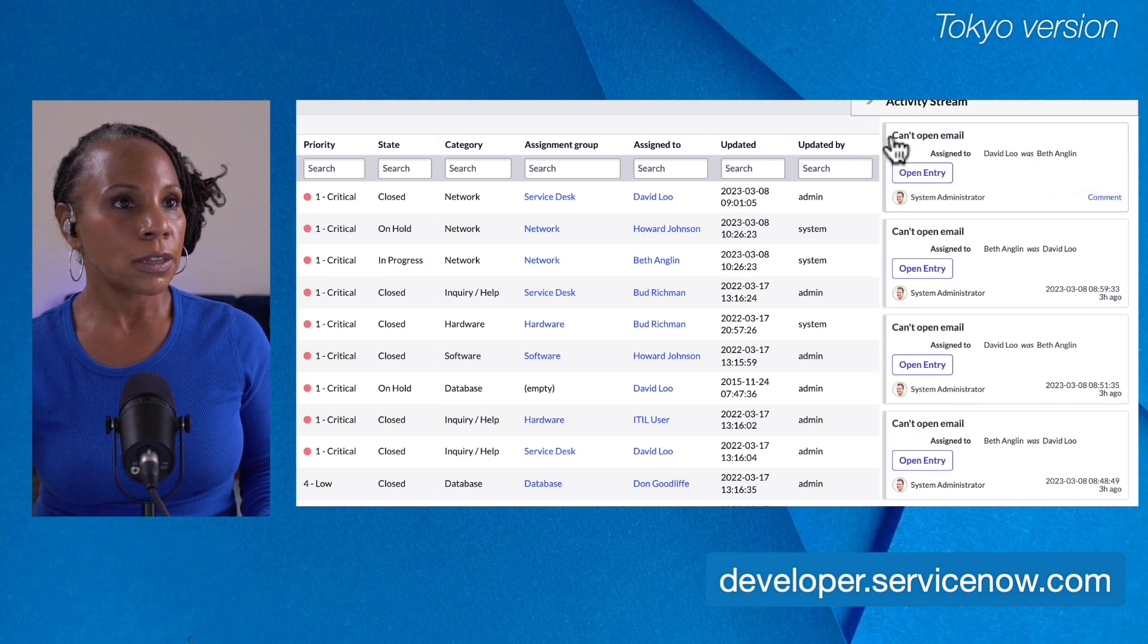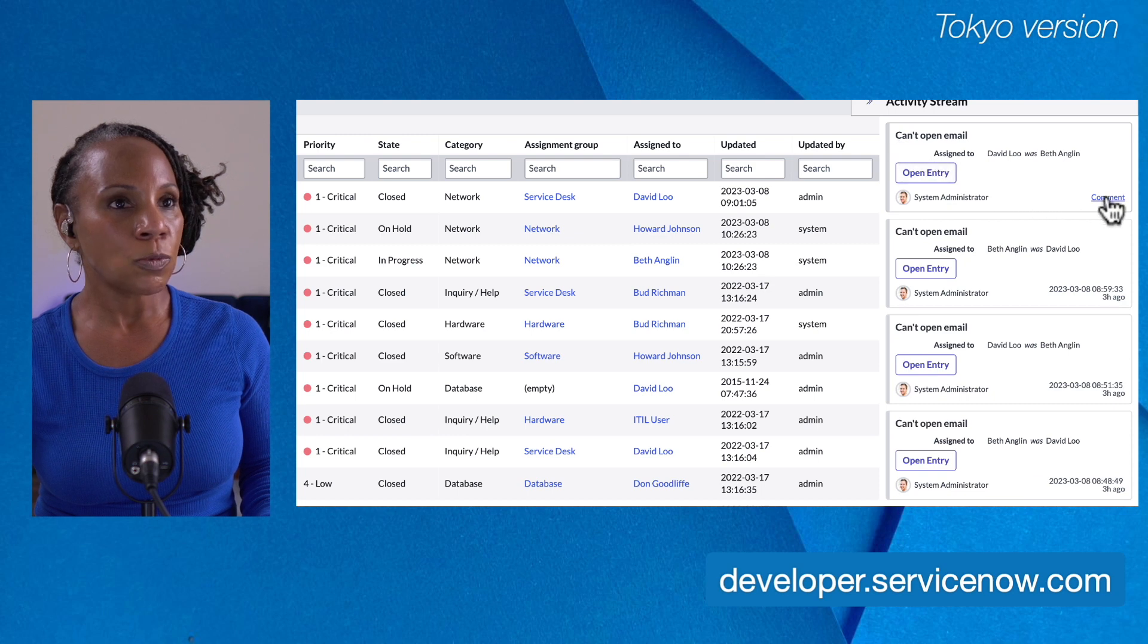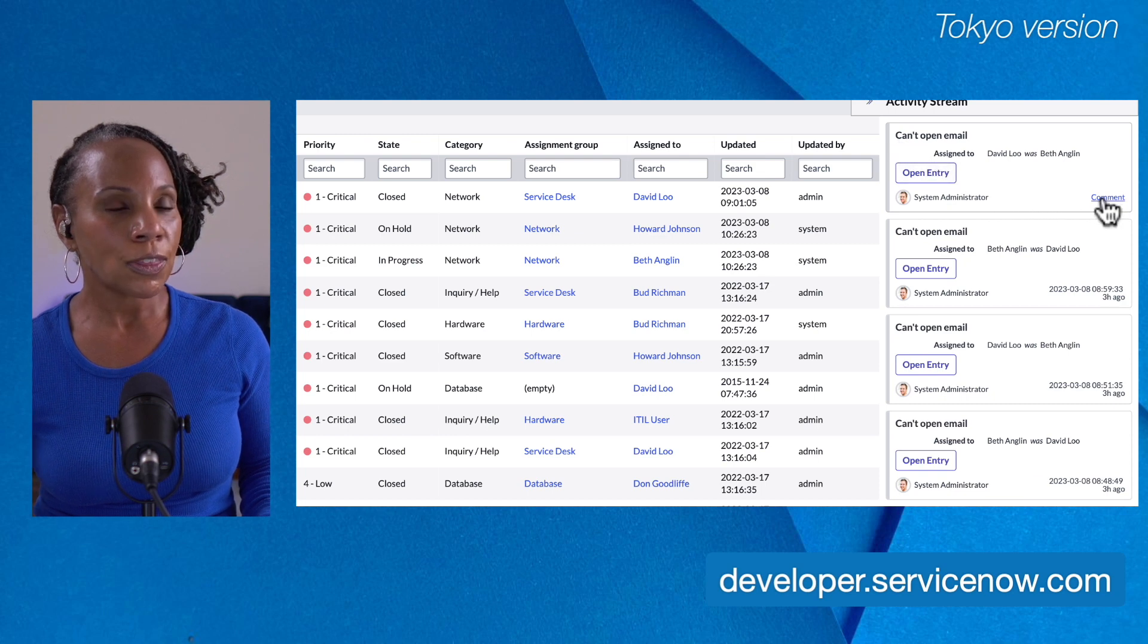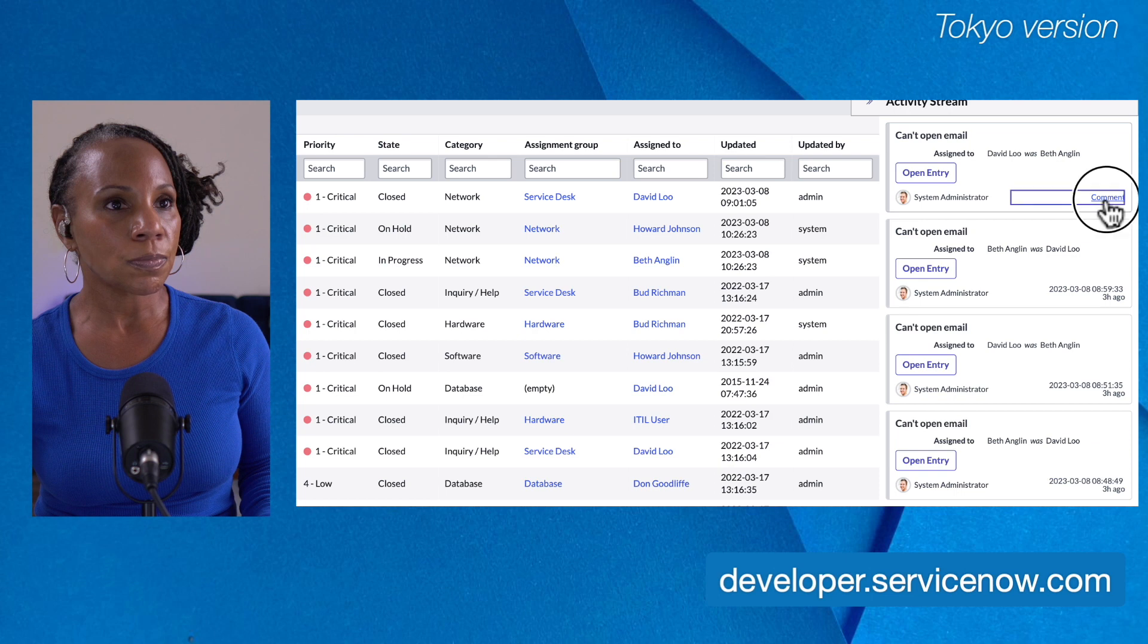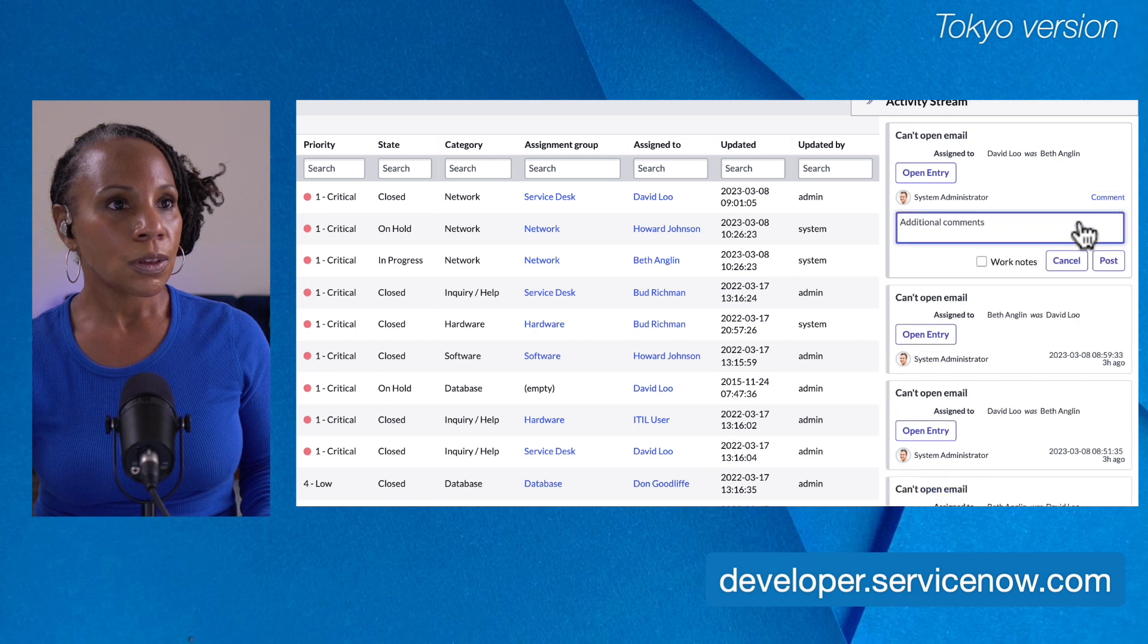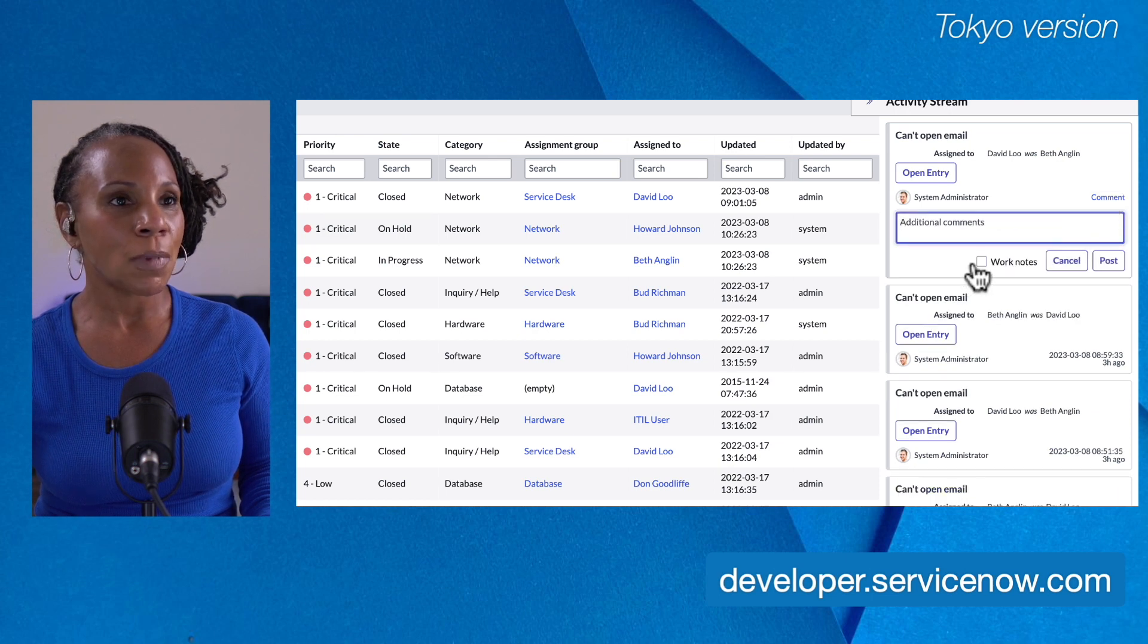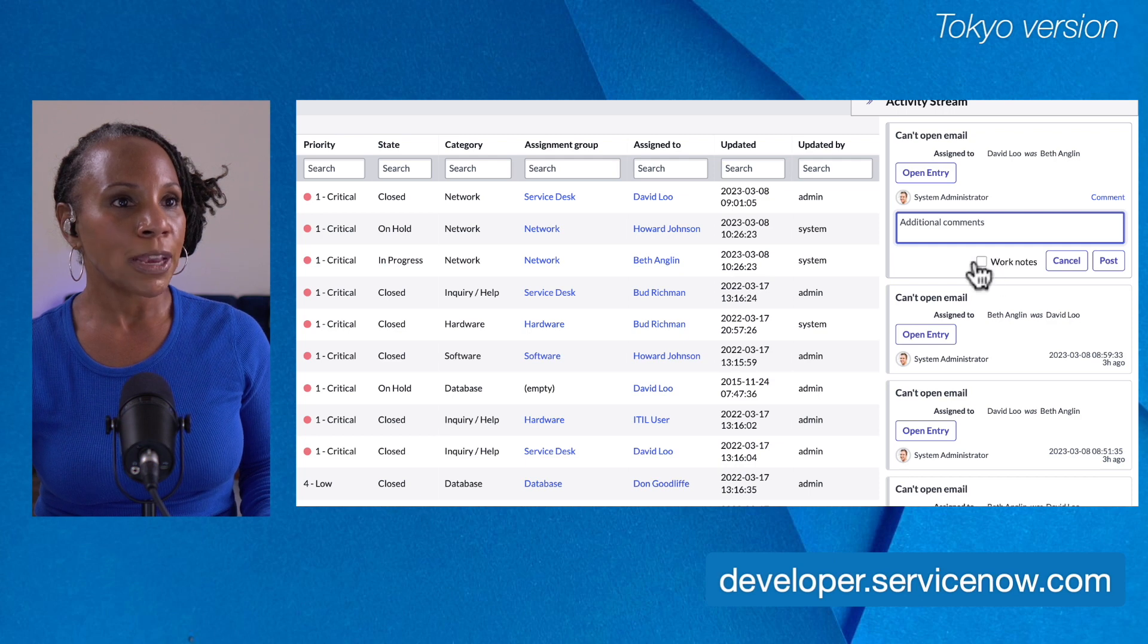Let's click the back arrow. And I also want to point out here, if you select the comment here, you can also add a comment and you also have the same option to click the work note to make it a work note instead.